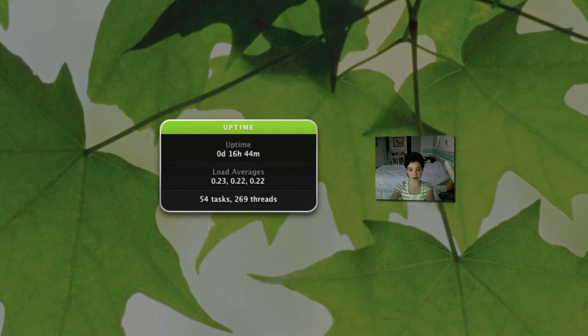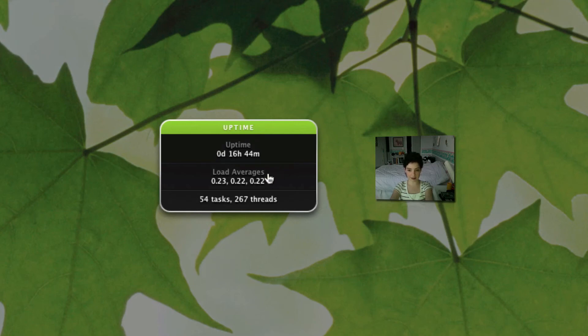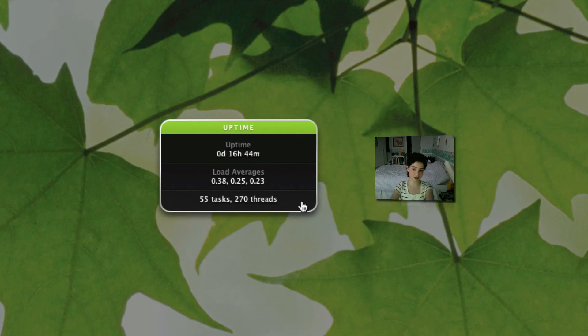The next window is uptime. So my uptime is 16 hours and 44 minutes. My average load. And I have 55 tasks open and too much of Sunday's to write.